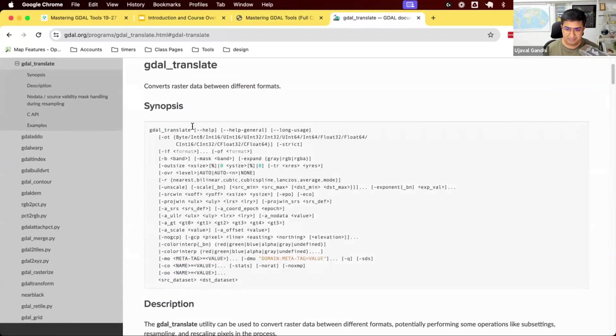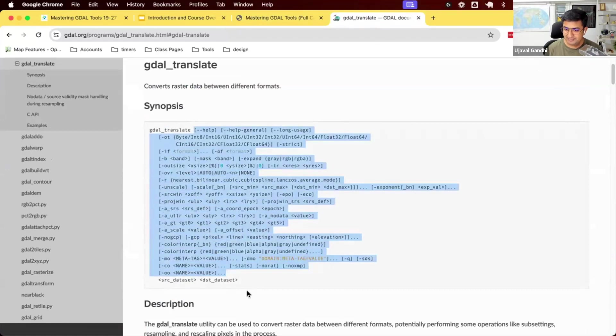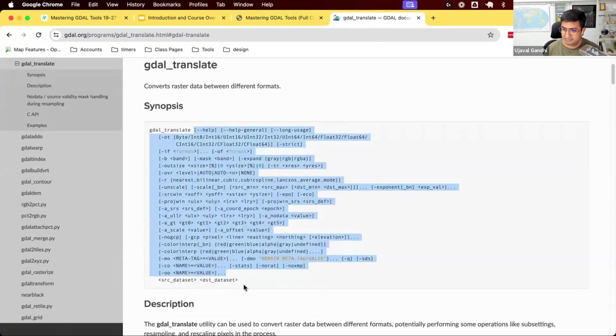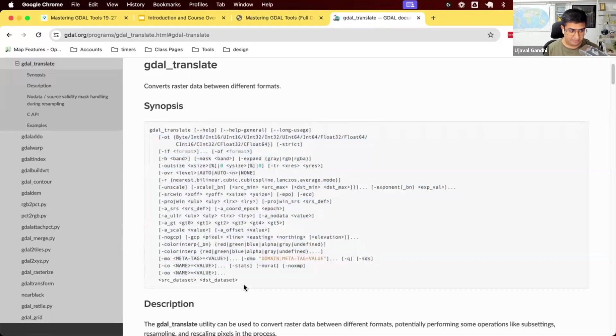The way to read these commands is GDAL translate, source dataset, right? All of this you can ignore. So you can say GDAL translate, source, destination. So we can say a source file, a destination file, and you can get conversion between those.